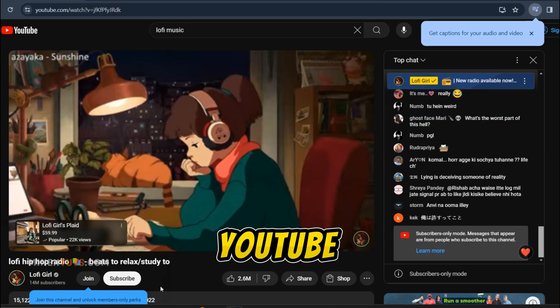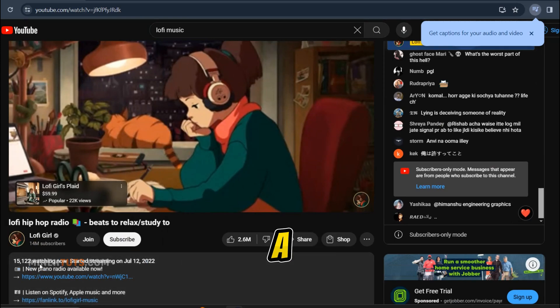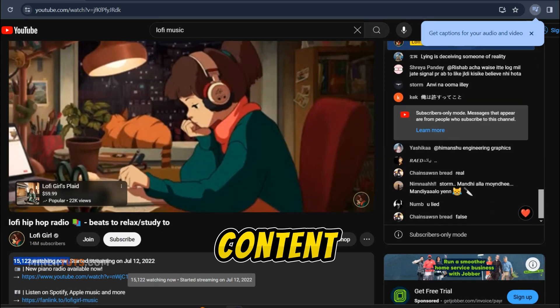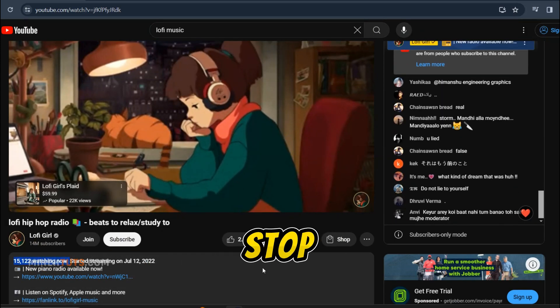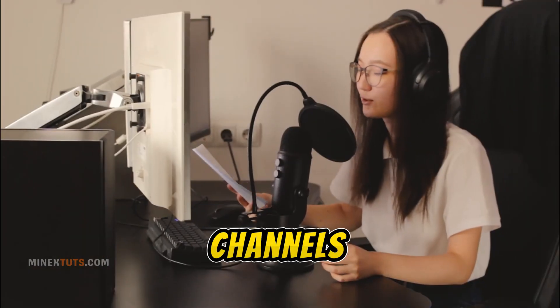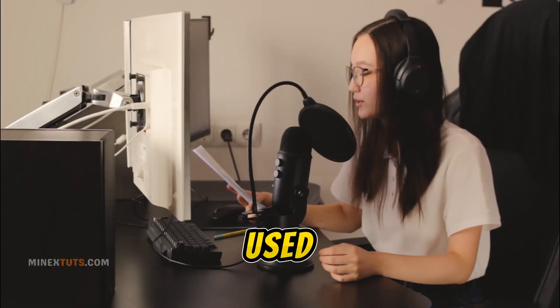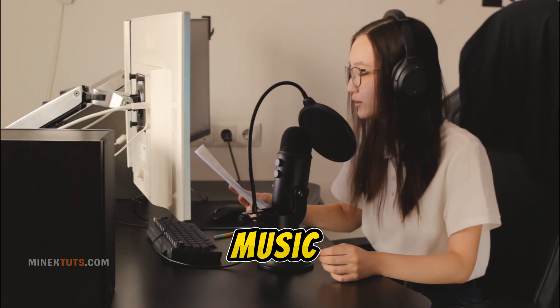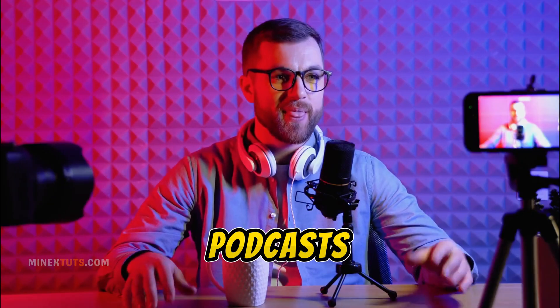A 24-7 YouTube channel is a channel that streams content non-stop. These channels are often used to stream music, podcasts, or even live TV shows.